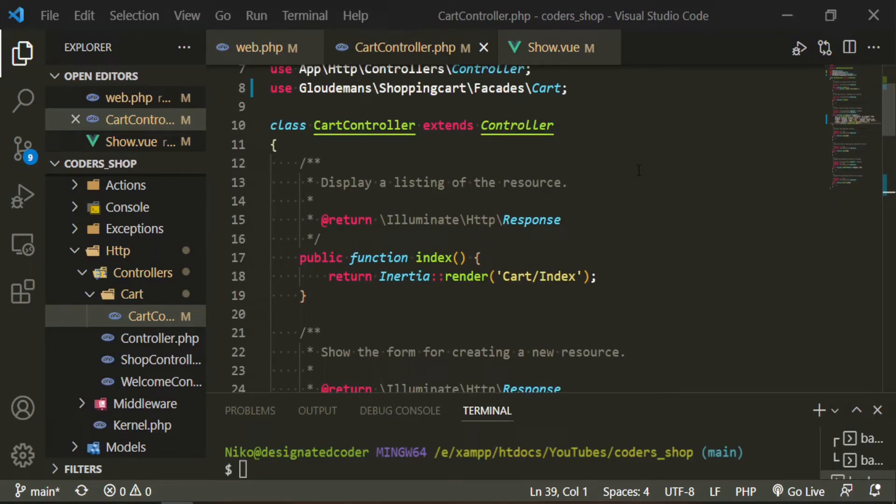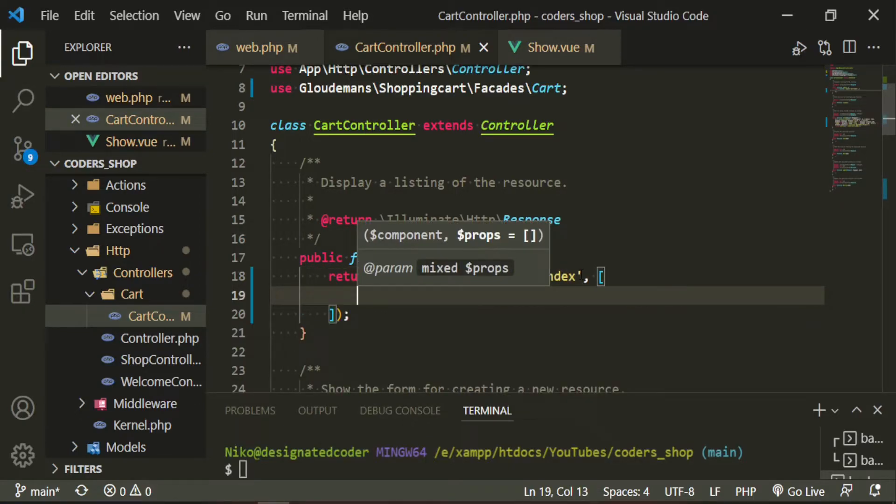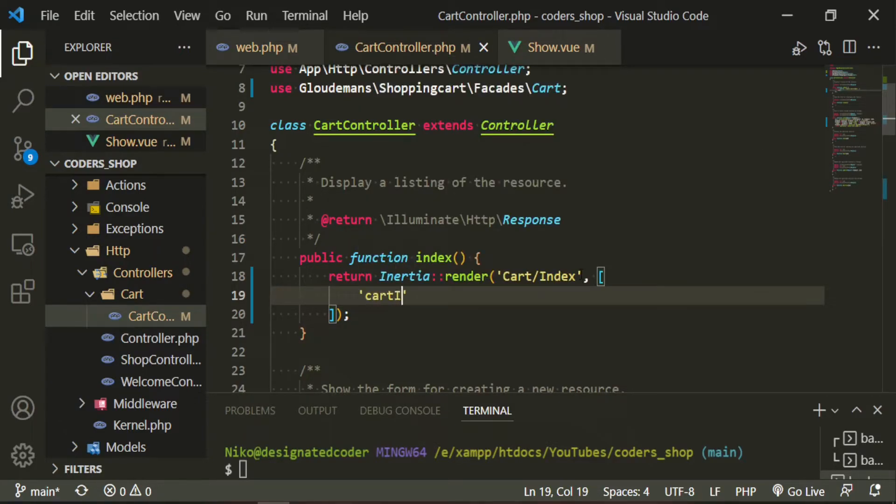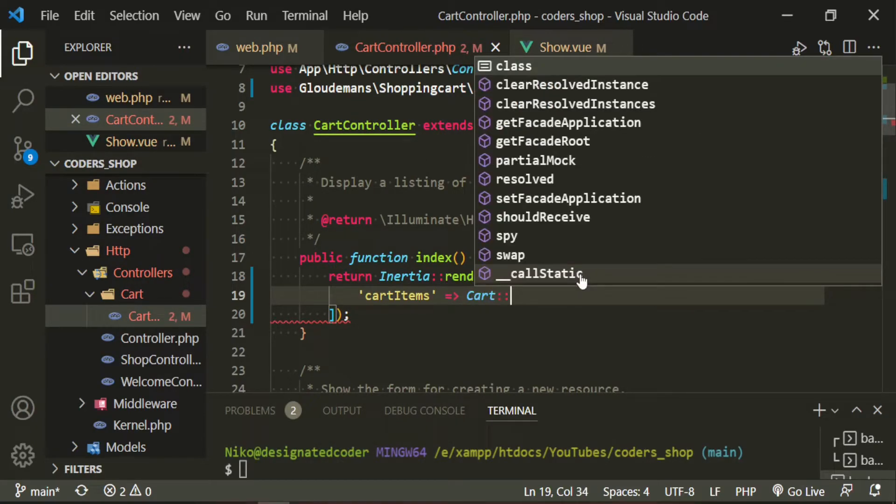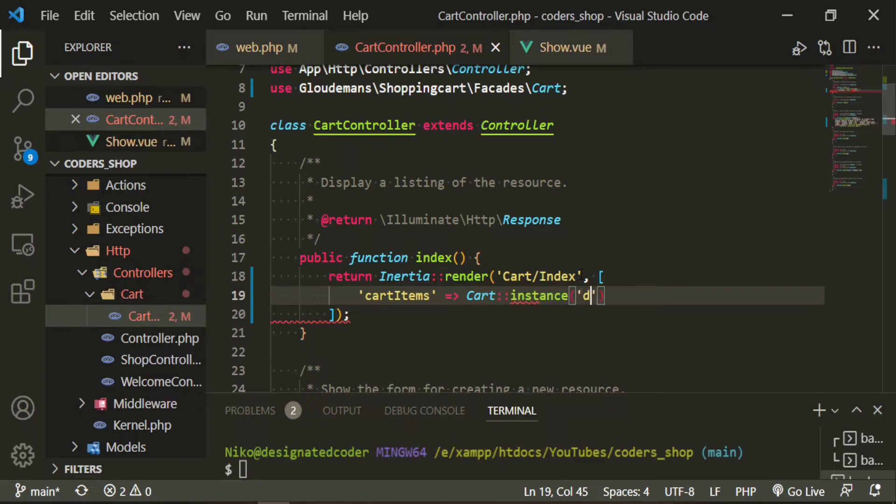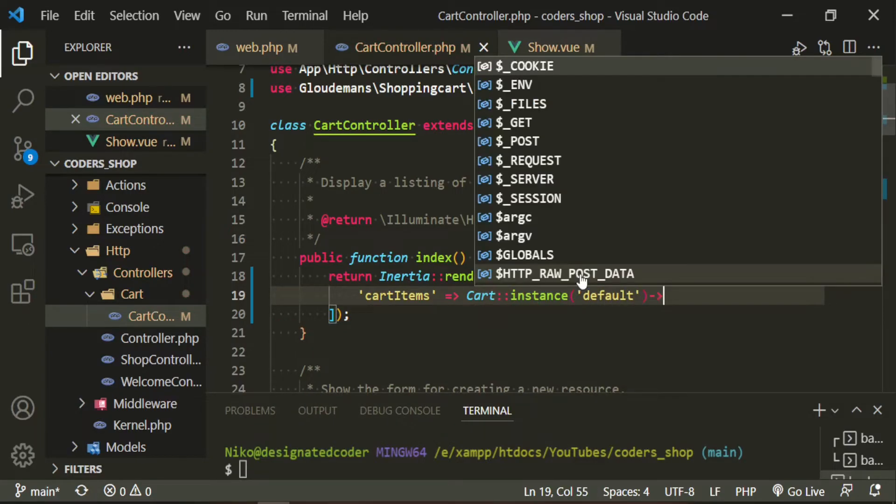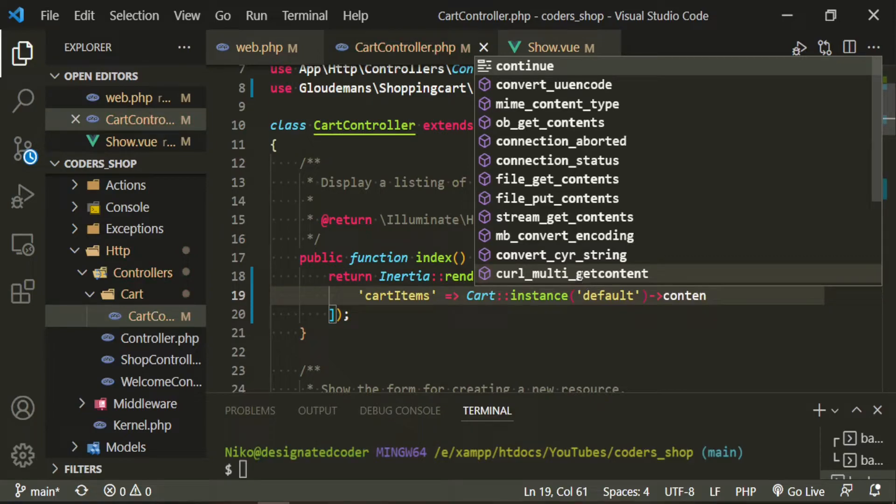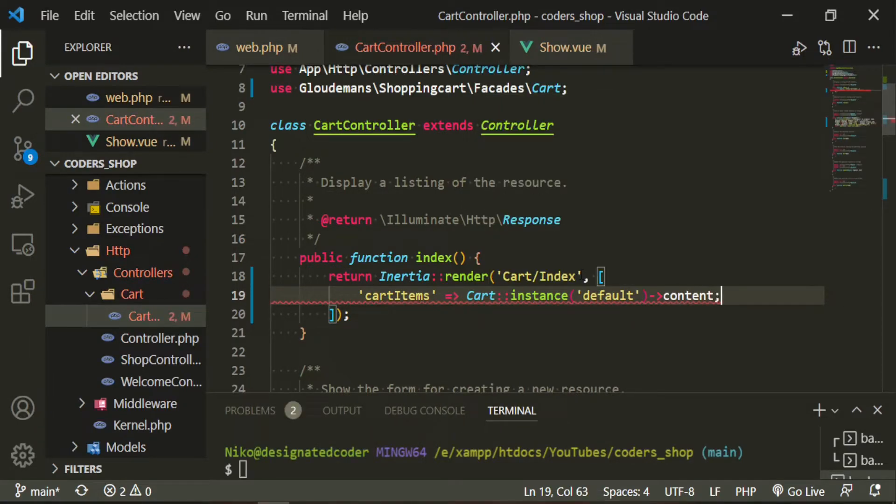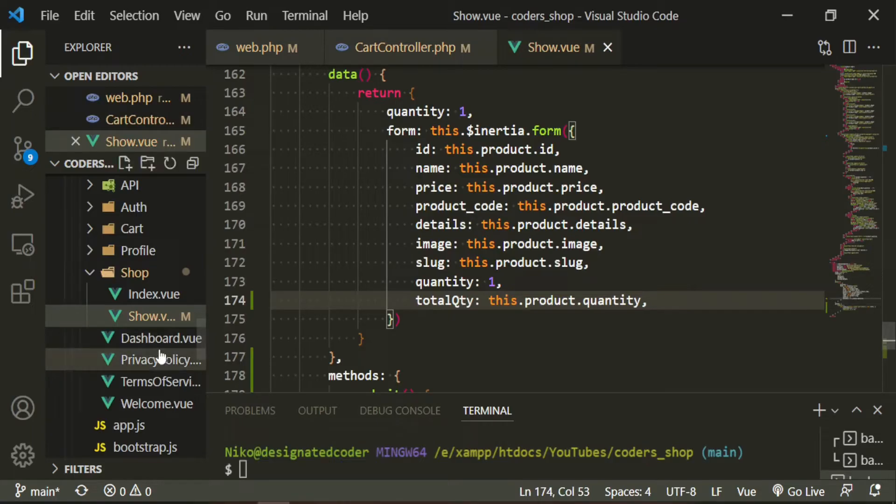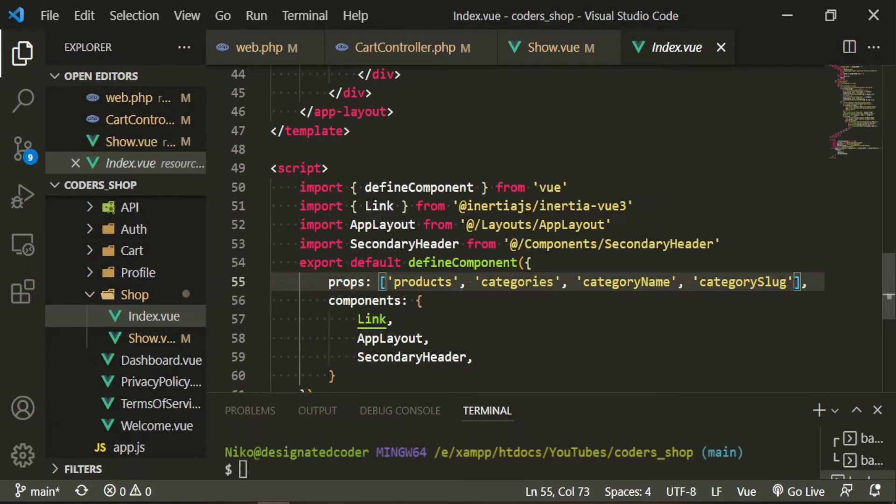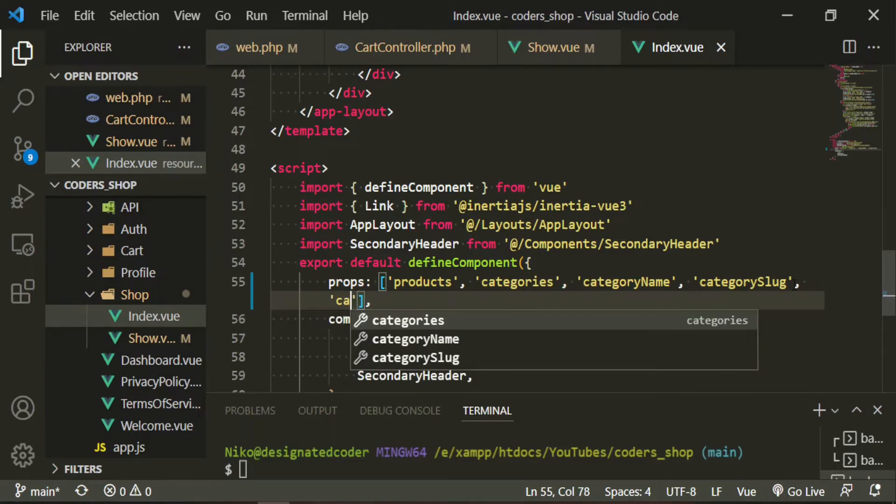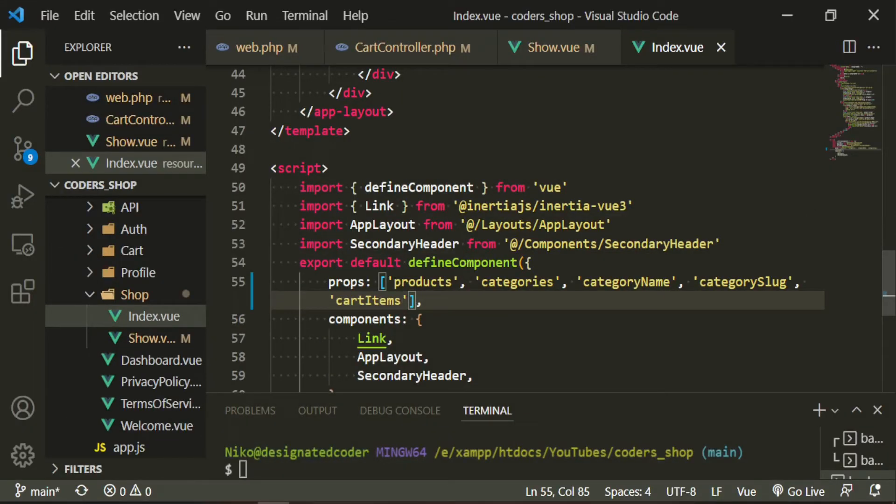So let's go ahead and head up to the index method, the function. And now we can pass that to our front end. We'll call them cart items, and then we'll need the cart instance of default. And then the simple function that we're just going to use from the package is called content. This actually needs a parenthesis, then a comma. Now let's bring in this variable, this is the show page. We'll bring it into the index and we'll put it at the end of this.